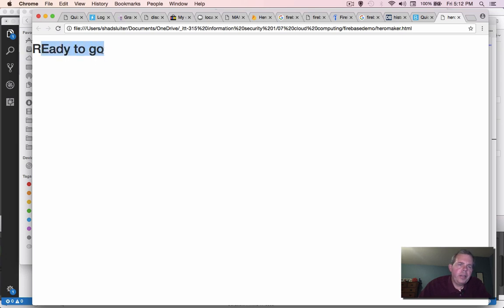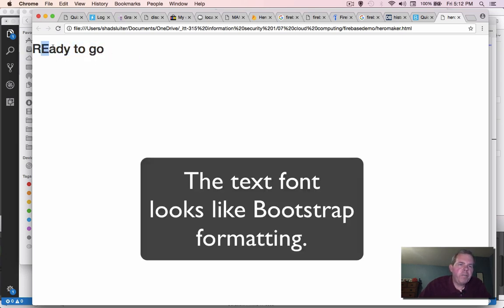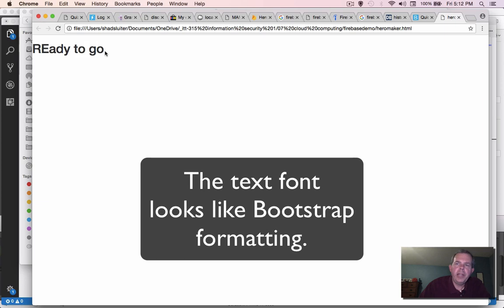I'm going to find the folder that I was working on and let's try hero maker. And sure enough, ready to go. Looks like it's ready to go. And you can see that the font on this page here is not the usual Times New Roman font. It is in the Helvetica format. And so that means Bootstrap seems to be working.